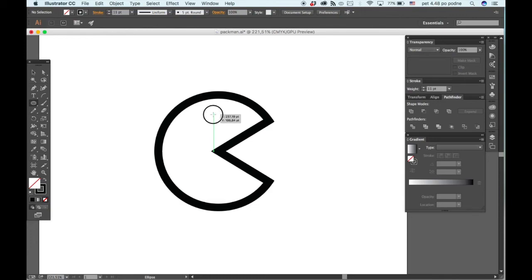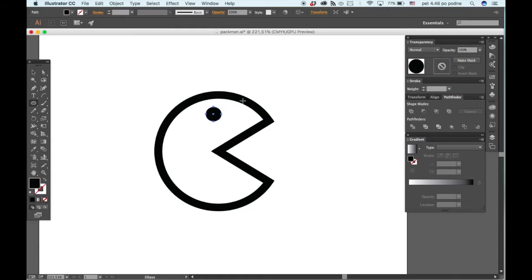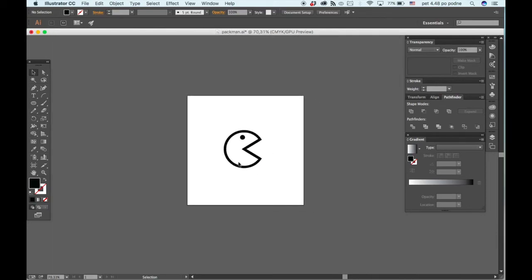Hold down the shift key and just click and drag outwards. Now we just want fill, no stroke, and there you go.